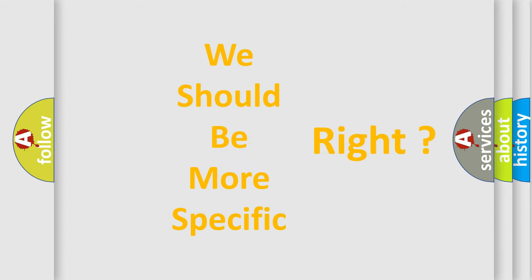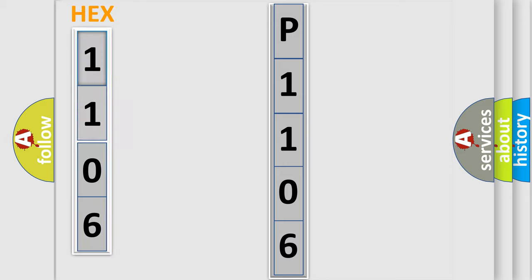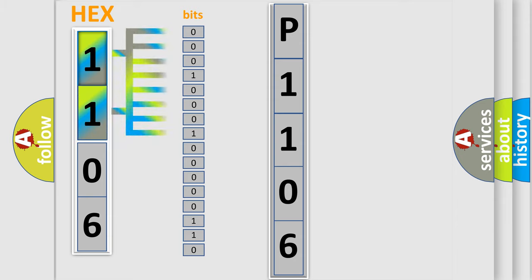The following demonstration will help you look into the world of software for car control units. The error code is split into two bytes consisting of 16 bits. One bit is the basic unit that each computer works with. The bit has two logical states: zero, which is a low level, and one, which is a high level.